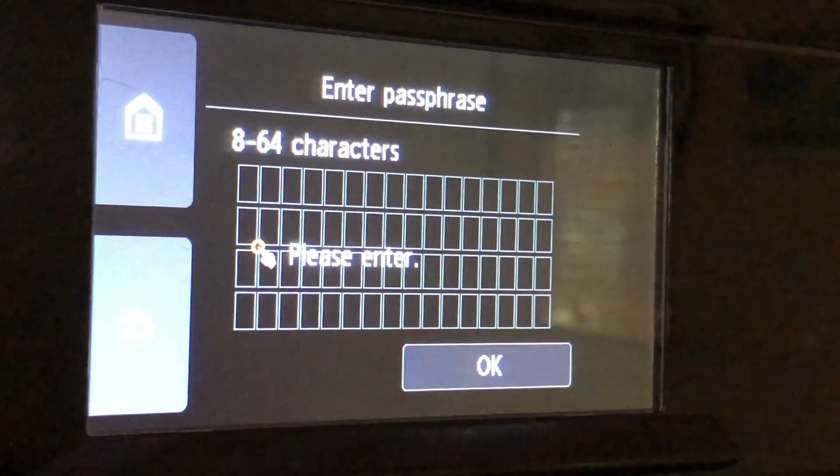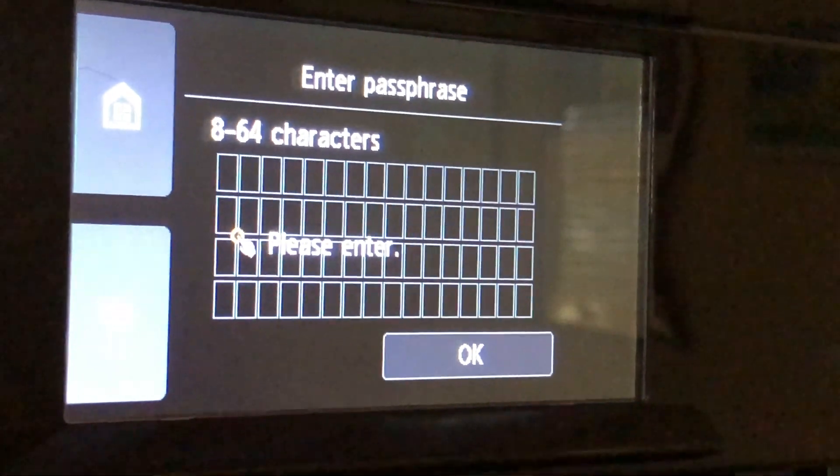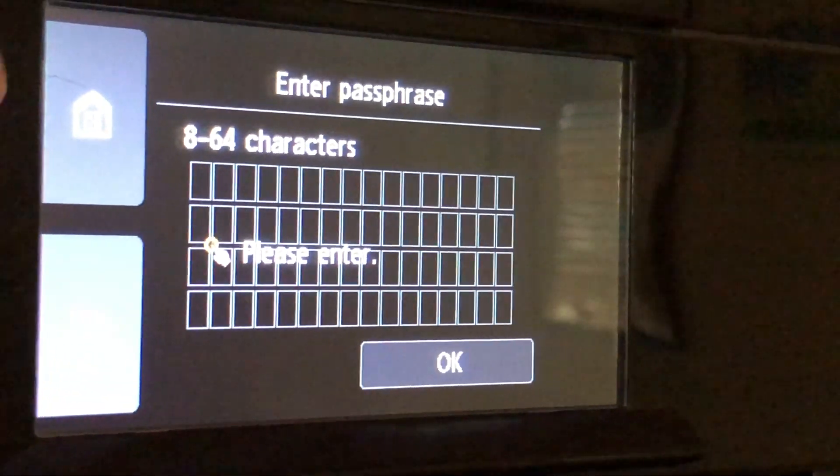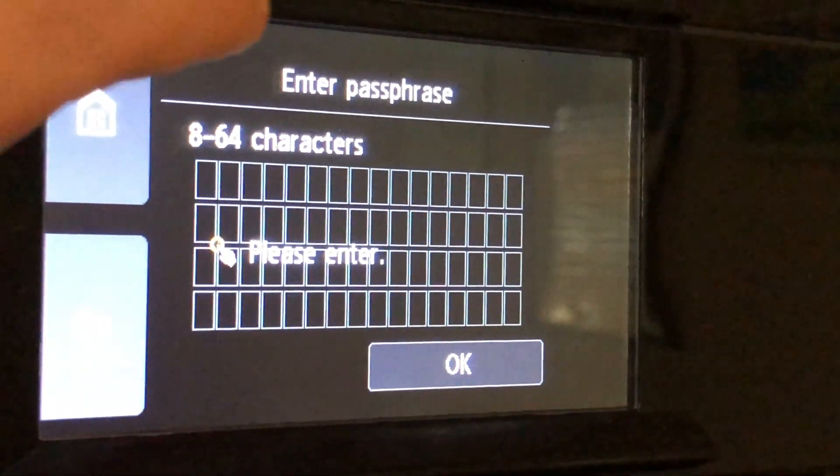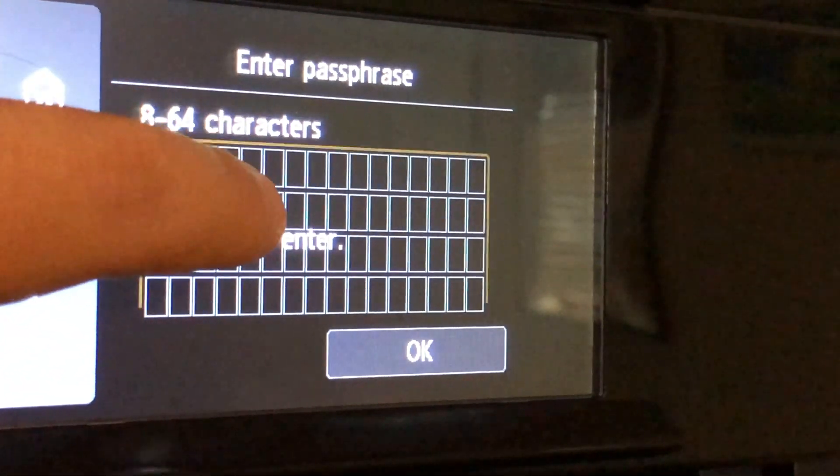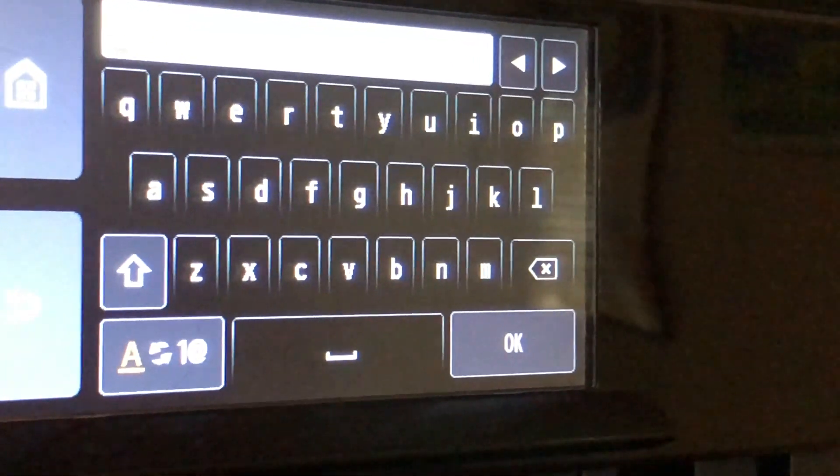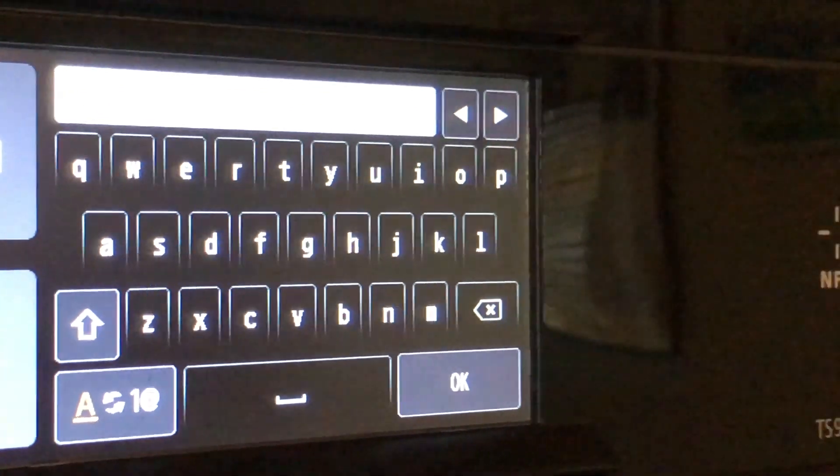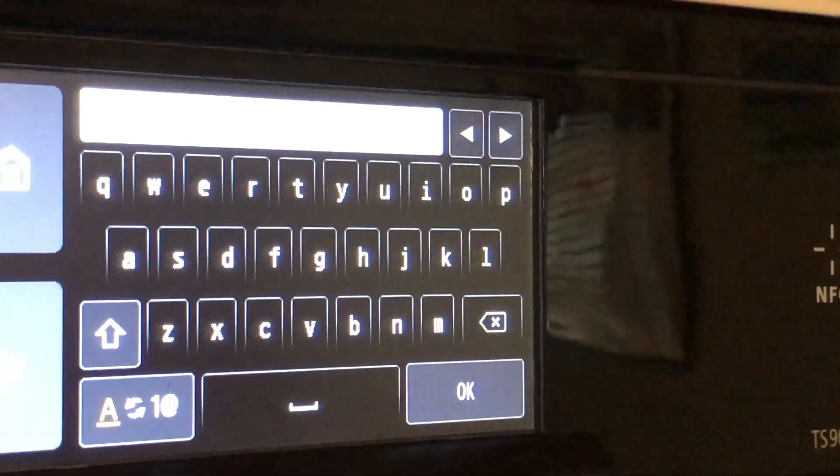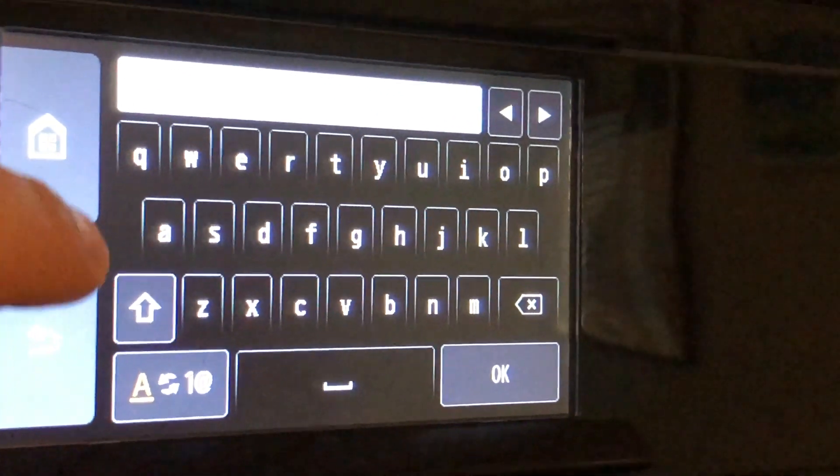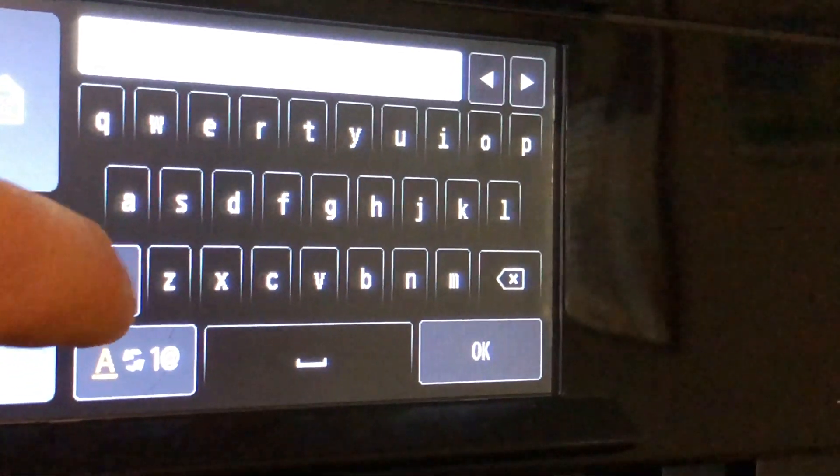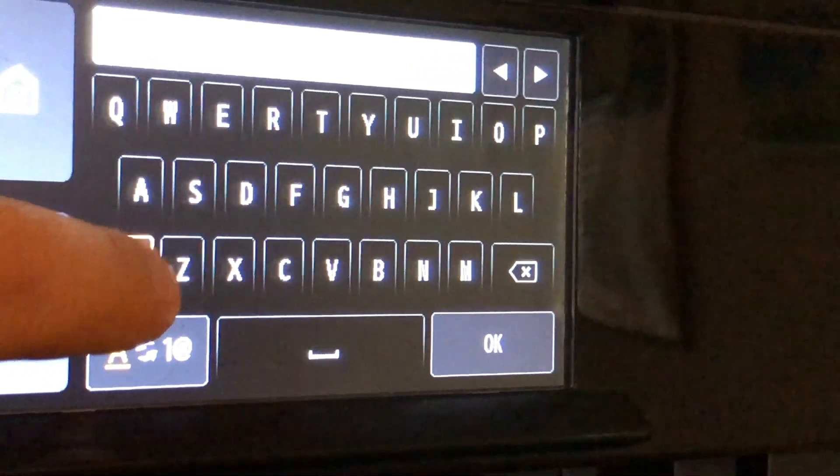Next enter your Wi-Fi password. Tap on please enter. Passwords are case sensitive so use this arrow to capitalize when necessary.